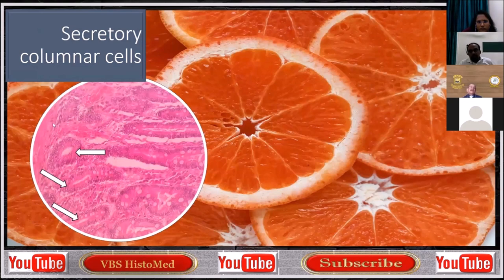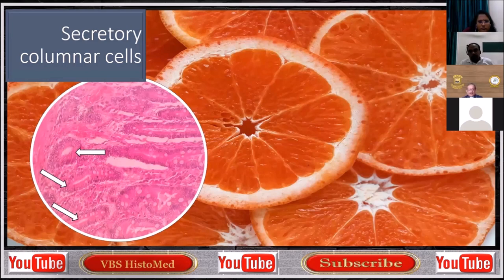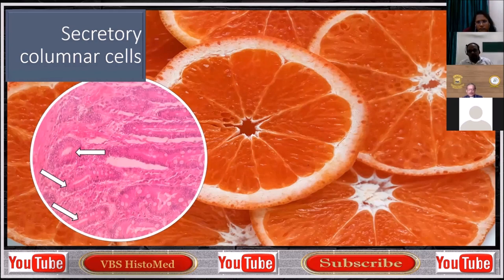This is probably the best way of understanding secretory columnar cells. Whenever we talk of pyramidal cells, it may be any gland or a glandular component of some other organ like the intestine — this may be an appropriate way of looking at a secretory epithelium. What I'm going to do is take you on a journey from known to unknown and make you comfortable in understanding histology that you already know.